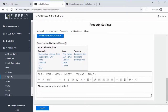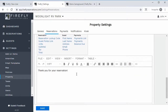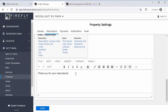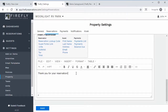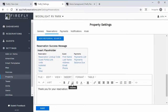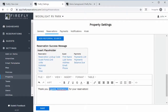The last thing here is you can set up your own custom reservation success message. At the end of the reservation, whenever the guests have successfully completed their reservation, this will be the message that they see. You can include placeholders — so you could say 'Thank you, [guest first name], for your reservation.' That'll substitute their real name so it's personalized, and you can make it say whatever you want.